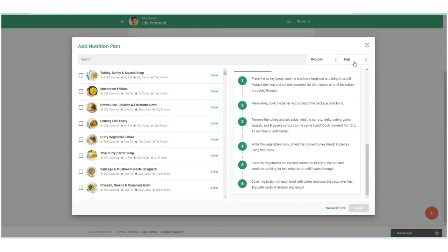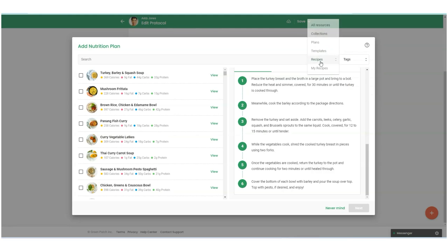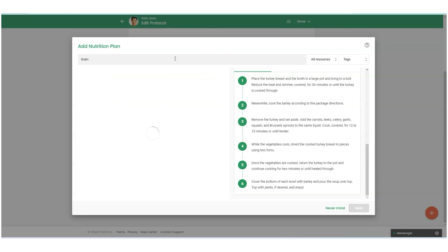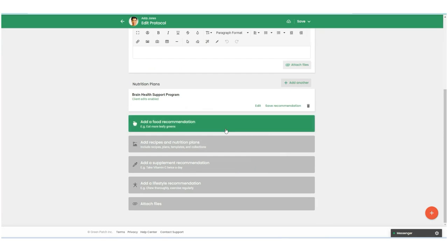You can also filter by tags like you can in That Clean Life platform. So let's go ahead. I want to add a couple programs to this protocol. So the first one is going to be the brain health support program. If edits are enabled, any changes made by the practitioner to the recipe in either Practice Better or That Clean Life will be reflected in the client's journals. So let's add this one.